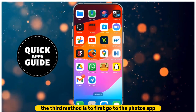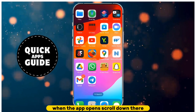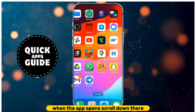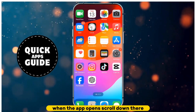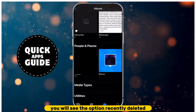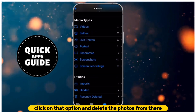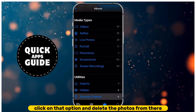The third method is to first go to the Photos app. When the app opens, scroll down. There you will see the option Recently Deleted. Click on that option and delete the photos from there.